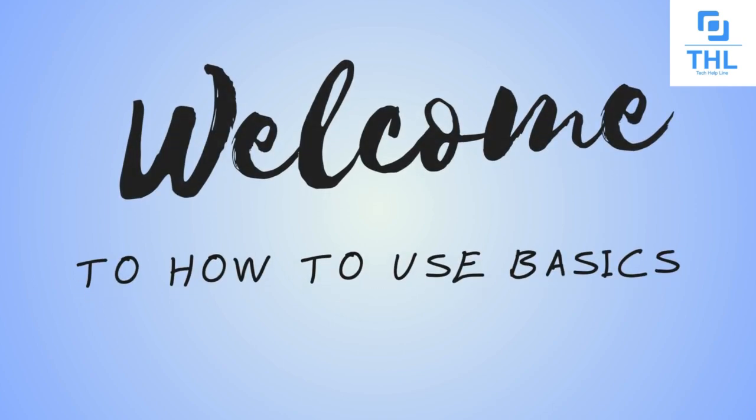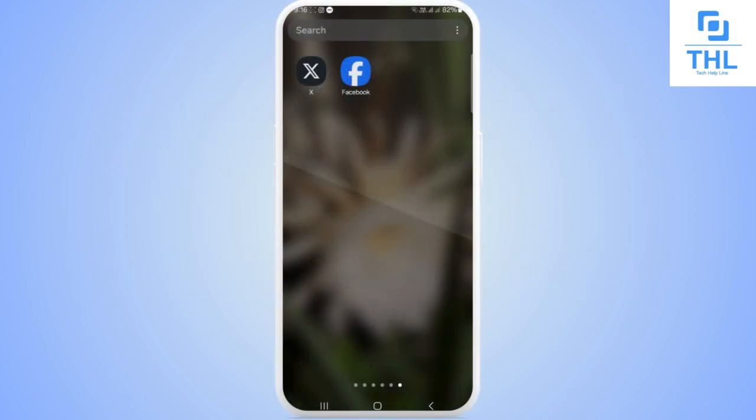Hello guys, welcome back to our YouTube channel. Today we are going to learn how to stop Twitter emails or X emails. Let's begin.